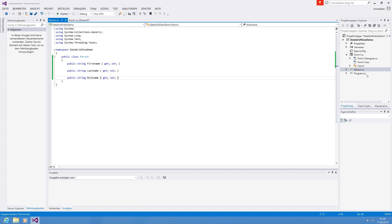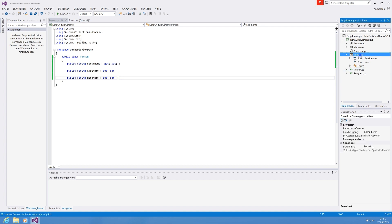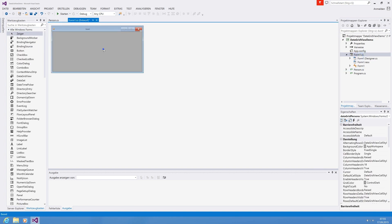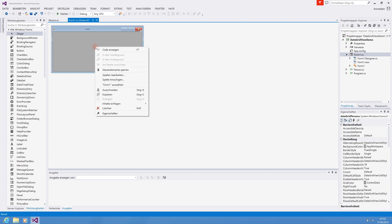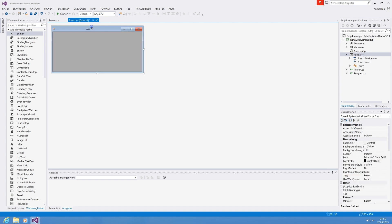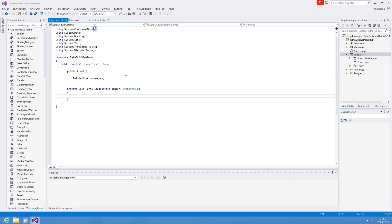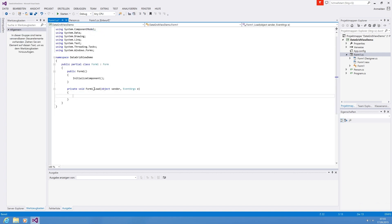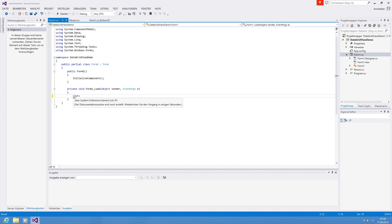If you go back to our Windows application, what we do now is populate the data in the form load event. So we double click on the form and the form load method is auto-generated. So what we do now, we need a list of our persons. So creating a list of the type Person, call it persons and there's a new list.